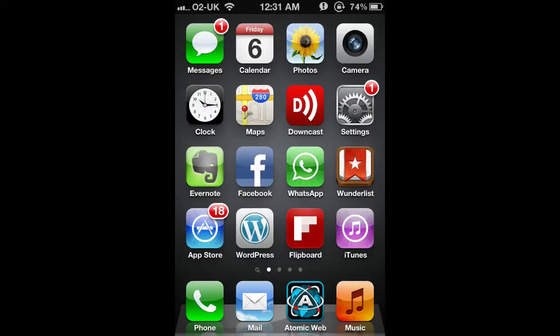Okay, we're going to have a quick look at how to do updates for your apps using the App Store. As you can see on the front screen of my phone here, I've got the App Store icon in the bottom left and it's got a little notification there saying 18. This means I have 18 updates available to me.